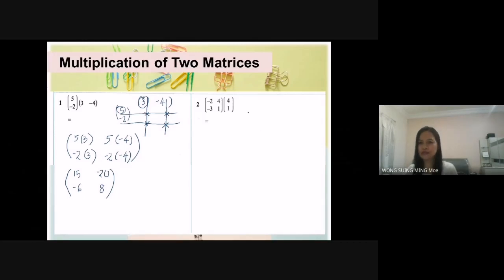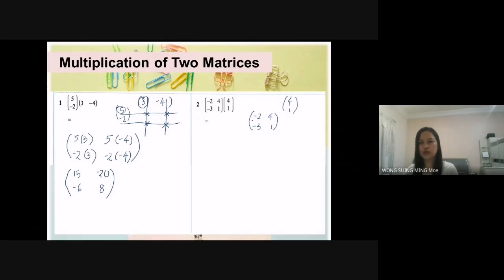We do the same thing. Matrix A is at the front — likes to stay at home. Whereas Matrix B likes to jump up. So now draw the row first. You can see there are only 2 numbers, which means the product of these 2 matrices is 2 rows, 1 column.